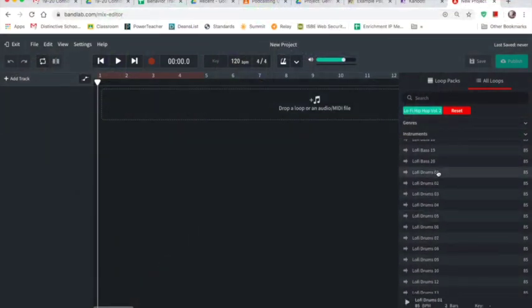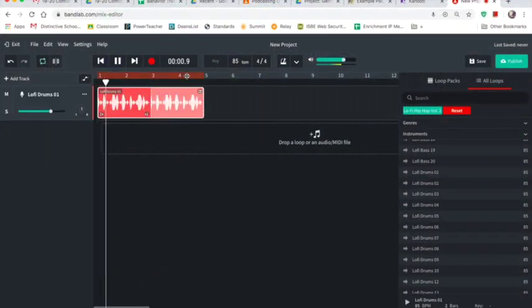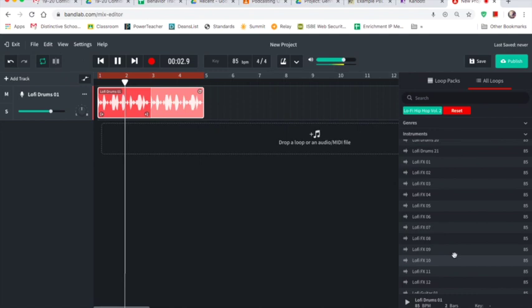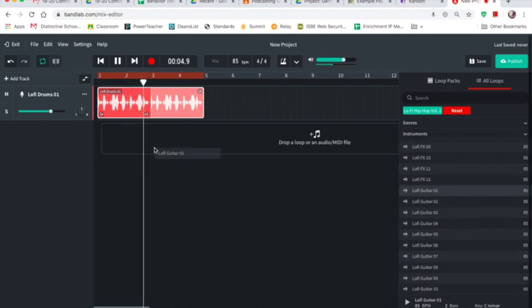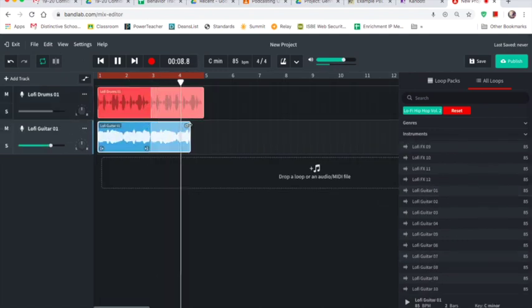This lo-fi pack has everything sounding super cohesive so it really doesn't matter what they roll, and it's a great way for students to be successful with their first endeavor in digital composition.